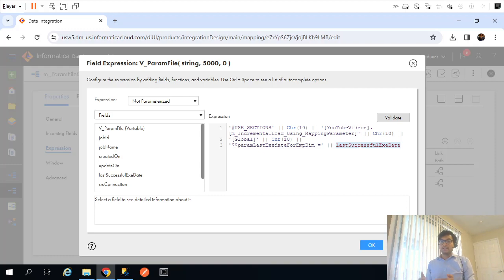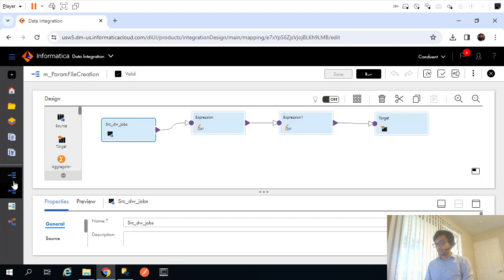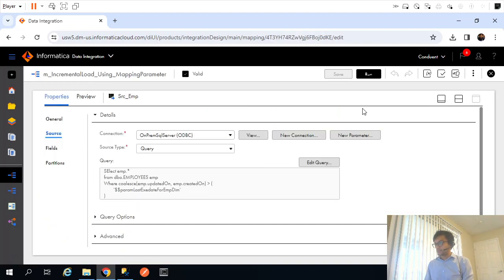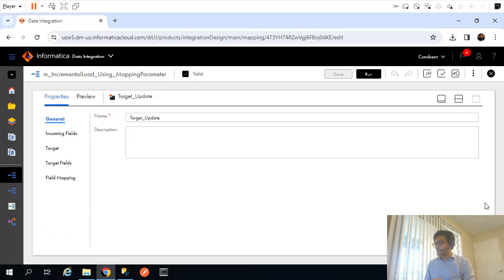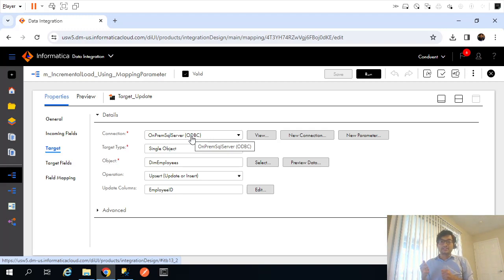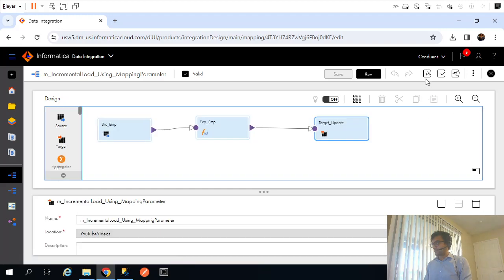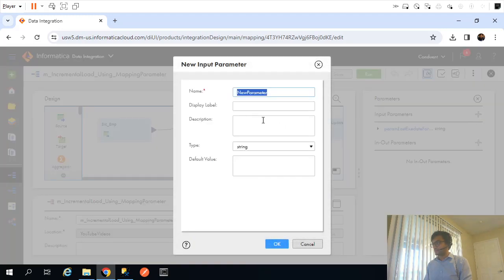The two additional things we will parameterize are the source connection and the target connection. Currently, if I open the source in this mapping, the connection is hard-coded. Similarly, if I open the target, the same connection is hard-coded. Instead of hard-coding, we will parameterize these connections so that the connection details can come from the database, then go into the parameter file, and eventually get assigned to this mapping.